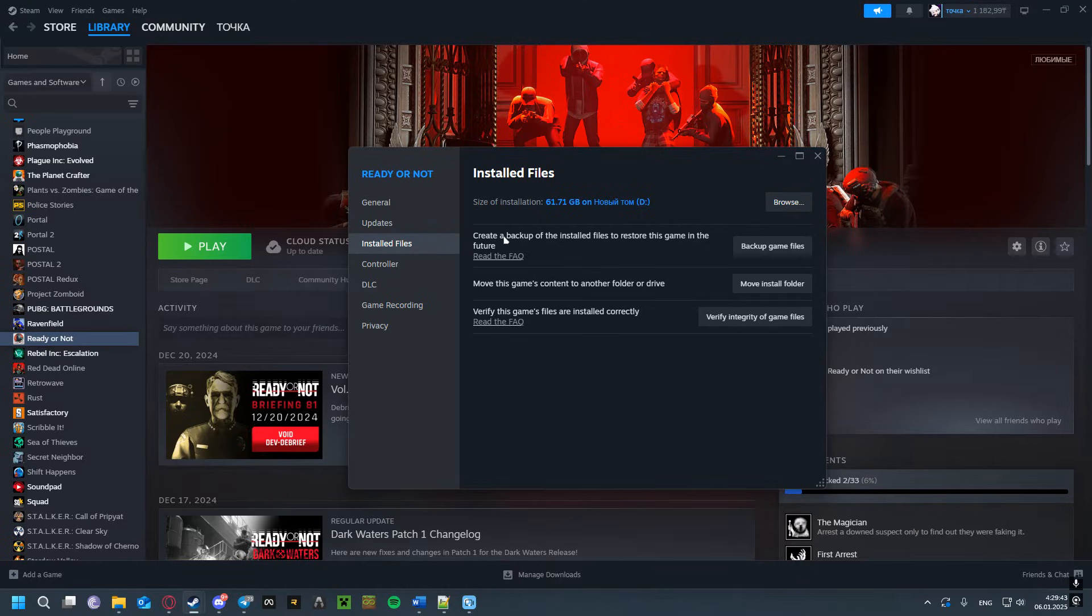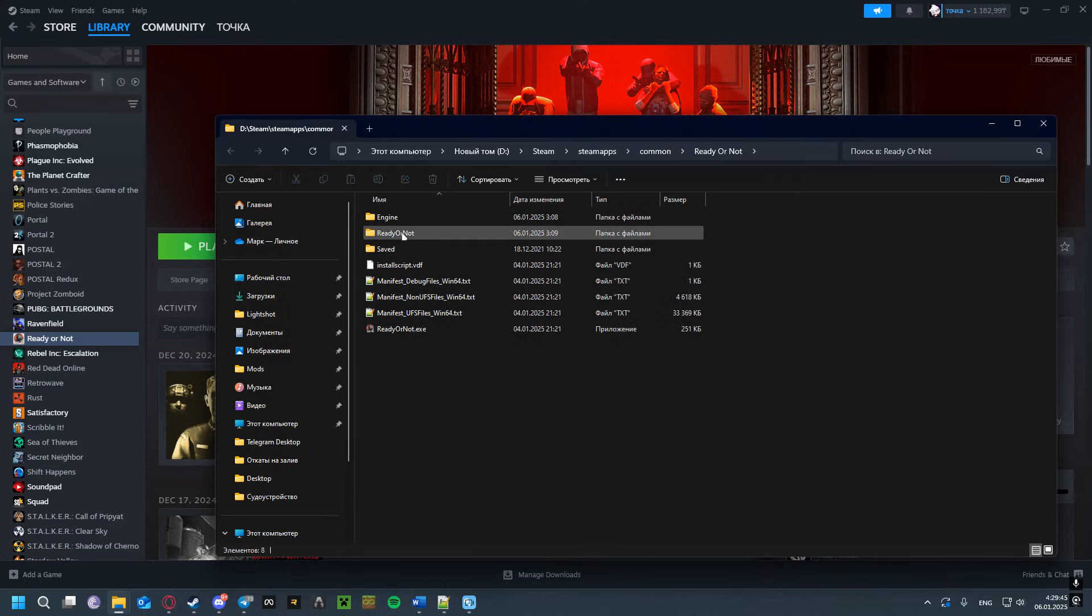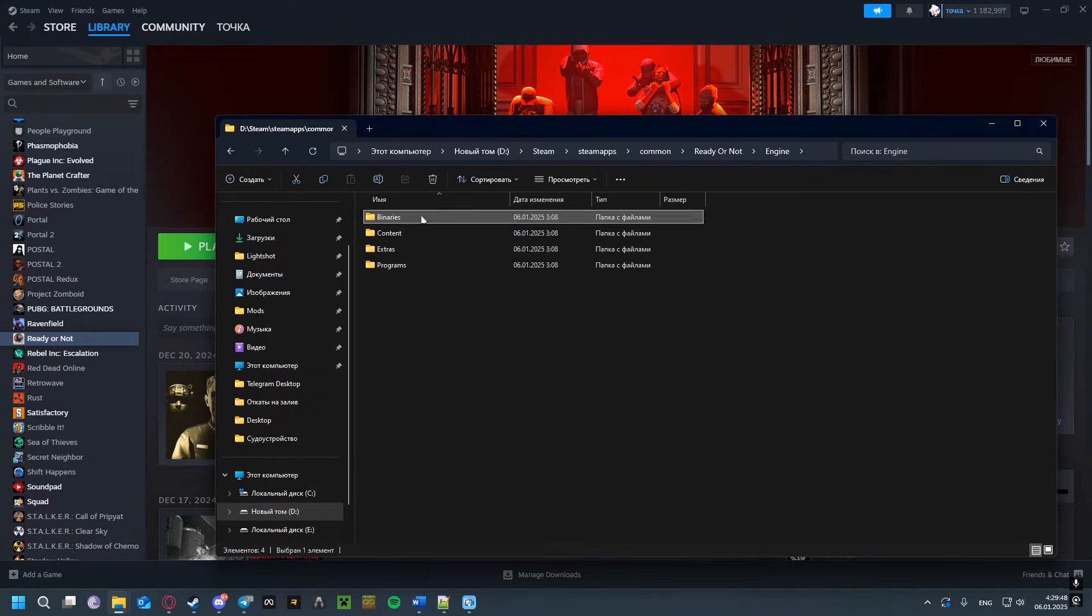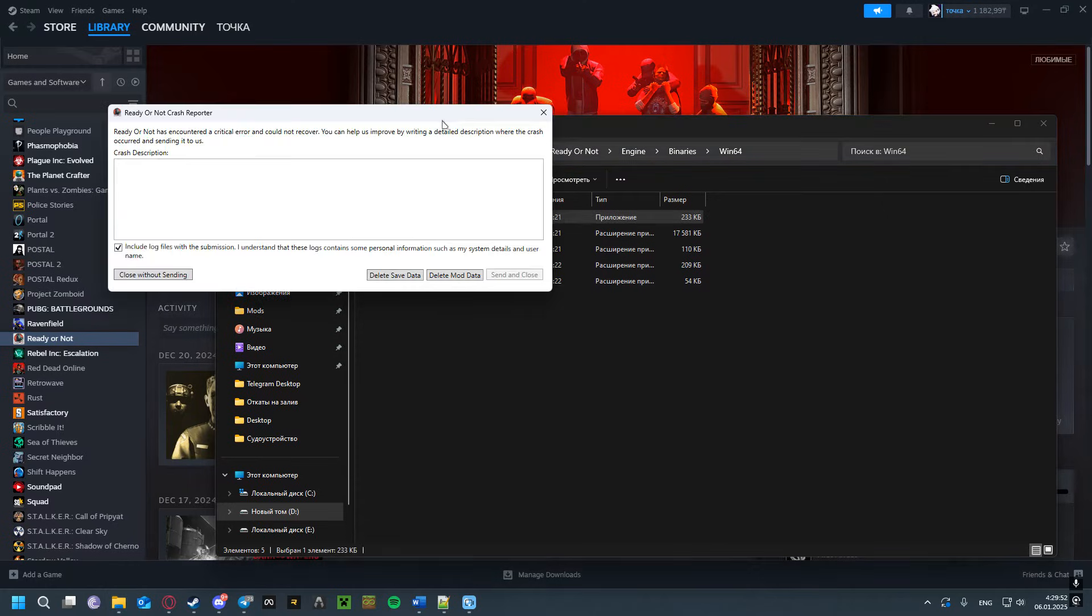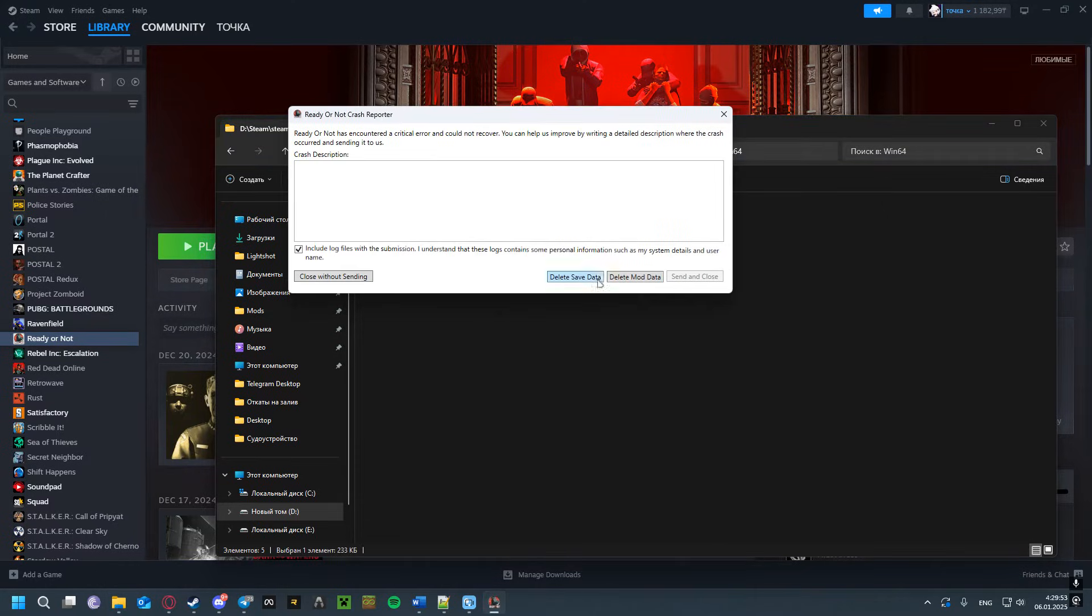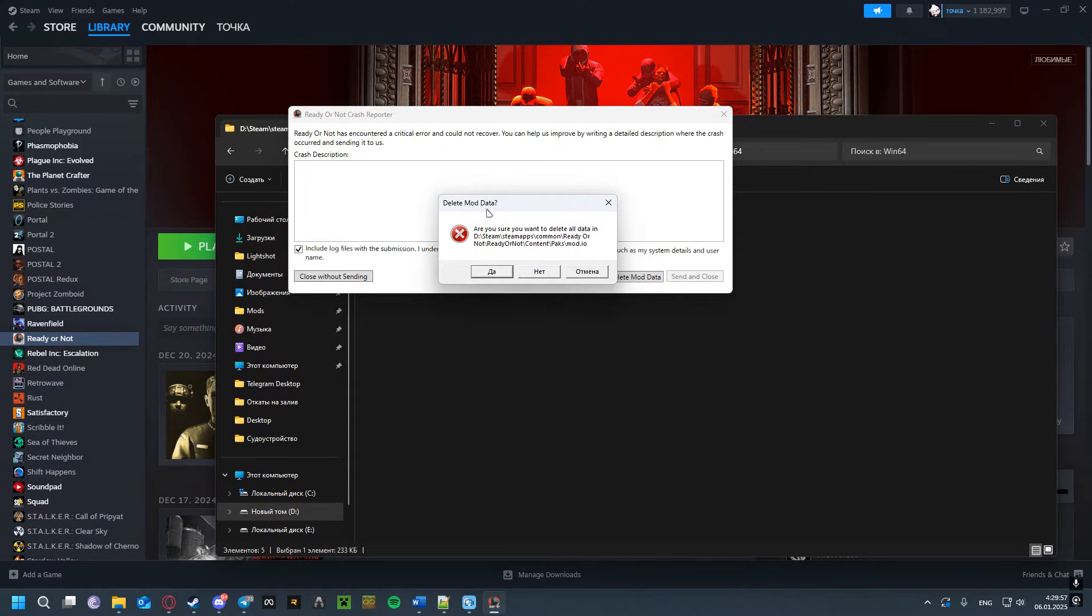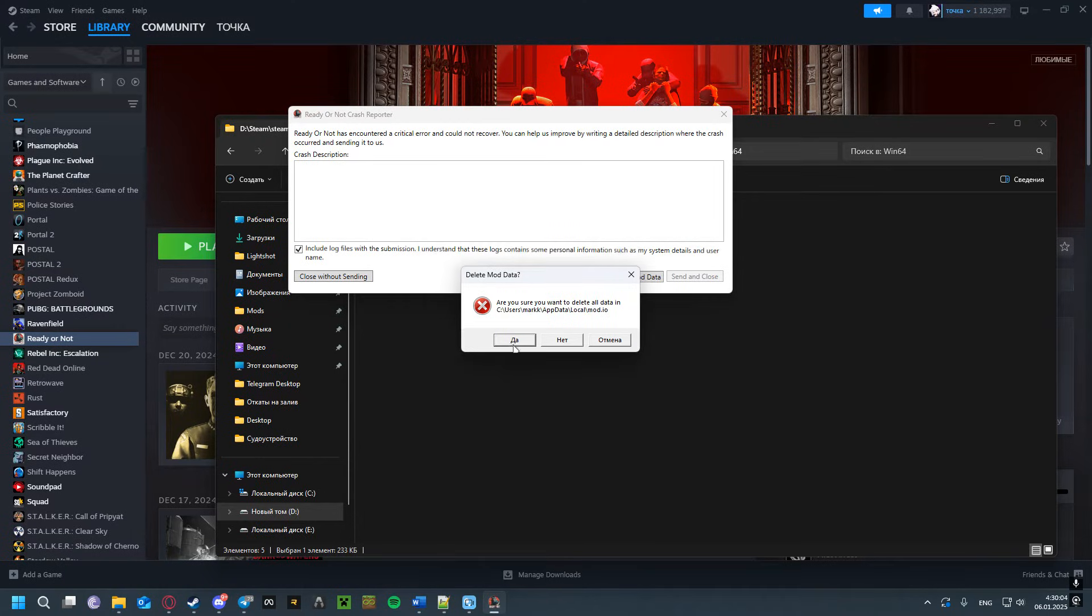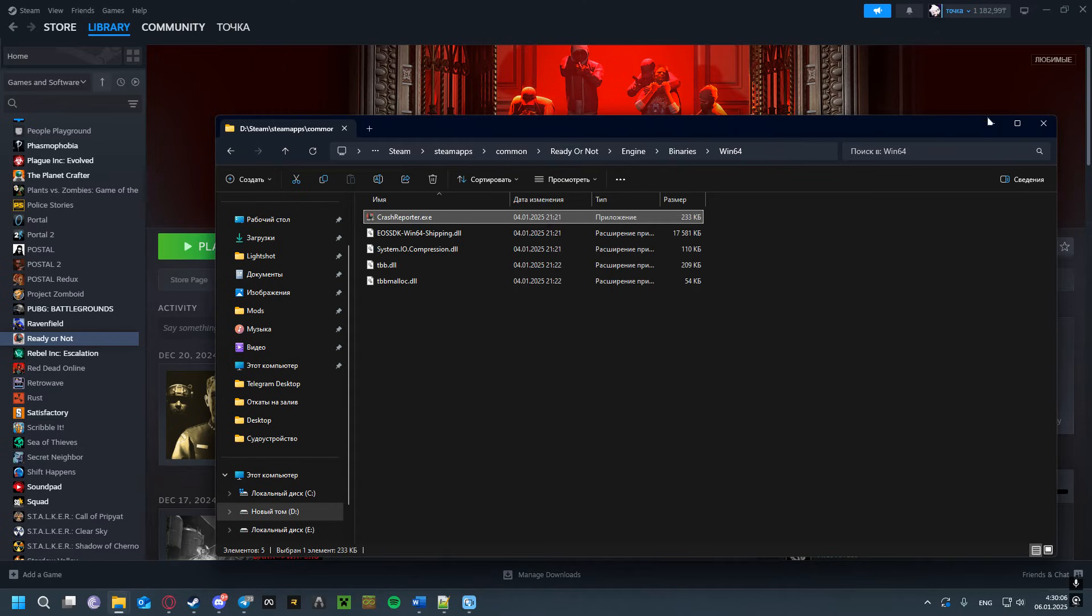The second solution: right-click, Installed Files, Browse. Go to Engine, Binaries, Win64. Here you'll see Crash Report—open it. You'll find this button 'Delete Mod Data'—press it. You'll get a confirmation asking if you're sure you want to delete all data. Press Yes, close it.